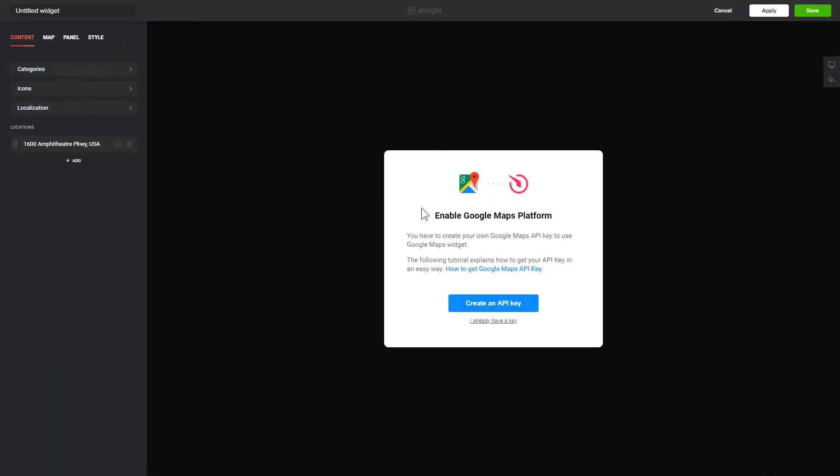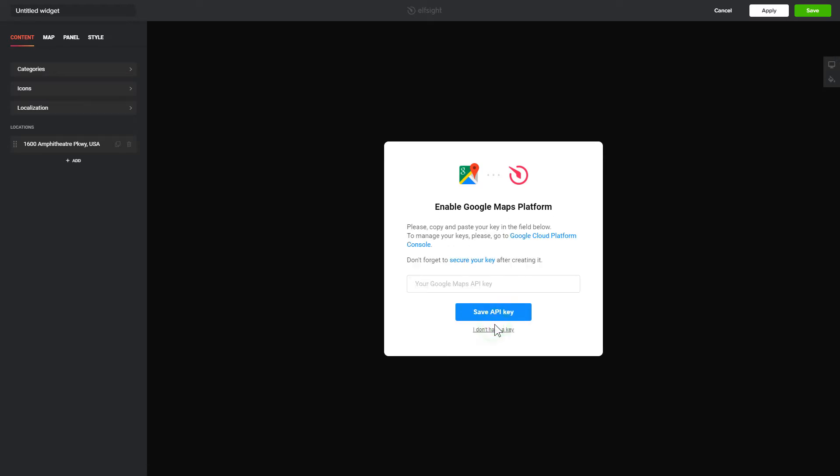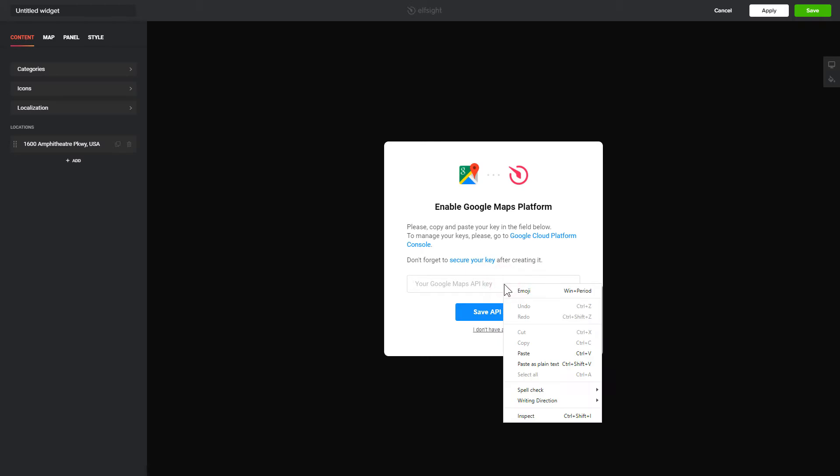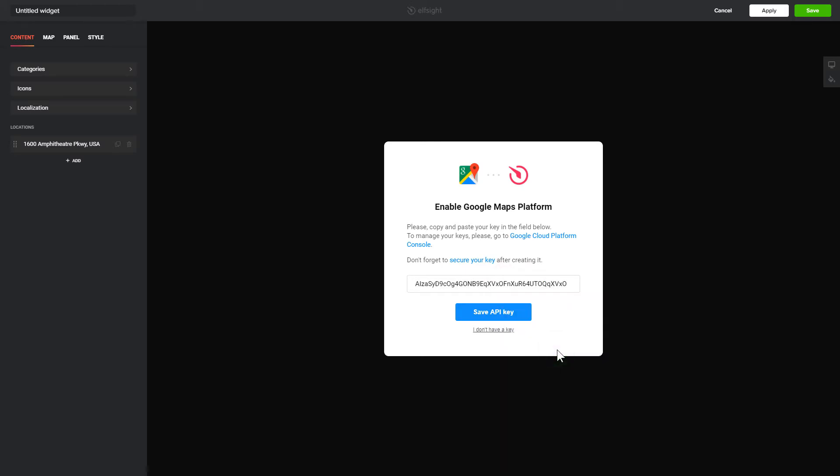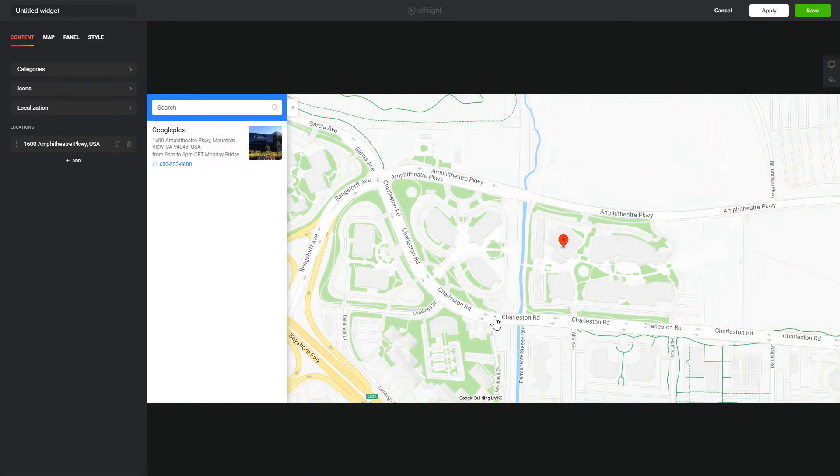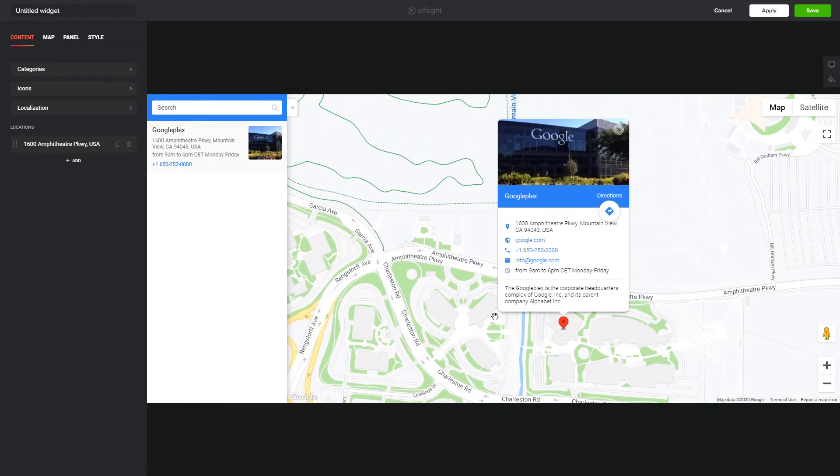After you sign up, you'll see the widget that you have just created. To enable the widget, you'll need to get a Google API key first and paste it to the required field in a pop-up. Click Save.